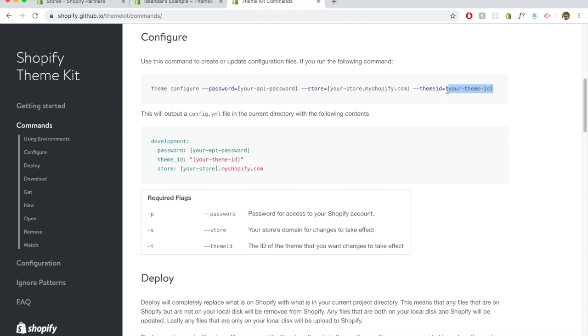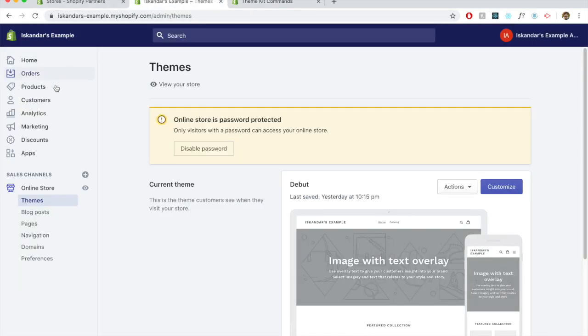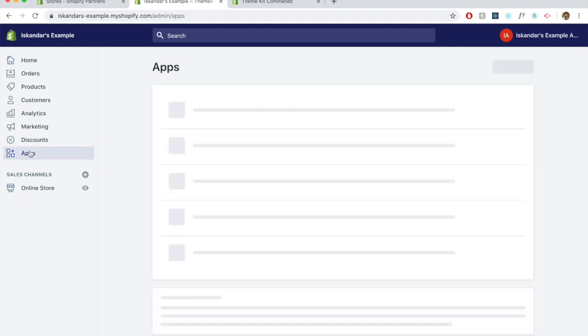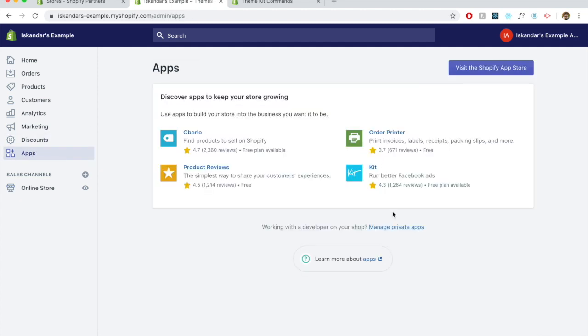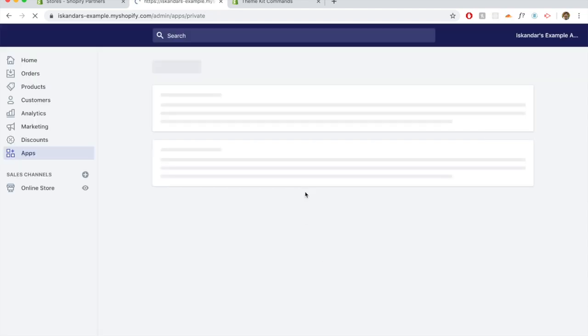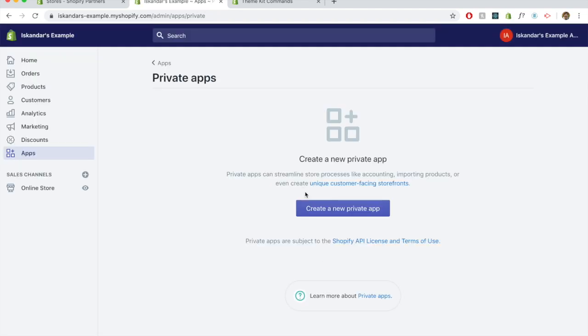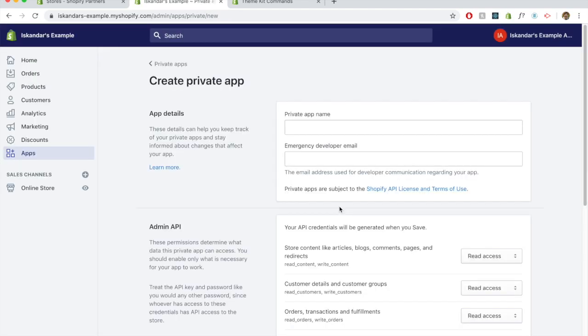We basically need the theme ID, we need the Shopify store name, and we need the API key. So why don't we start with the API key? The API key can be obtained by going to apps, manage private apps at the bottom there, create a new app if you don't have one existing.